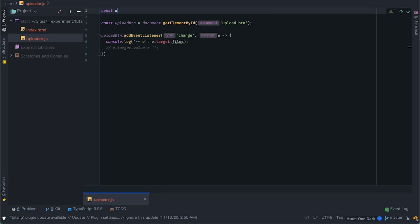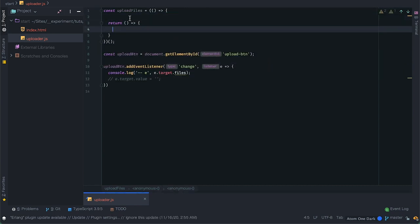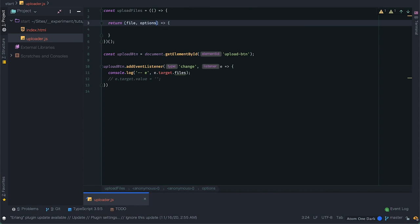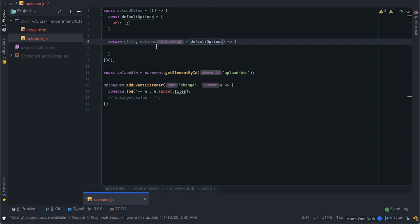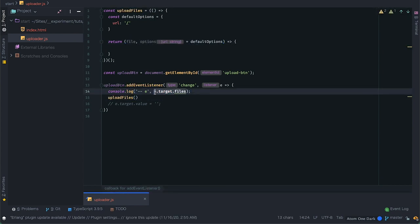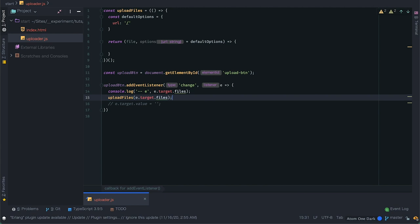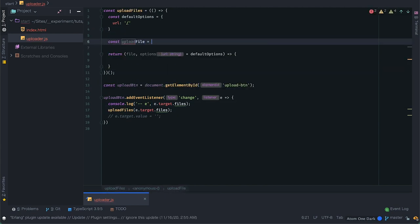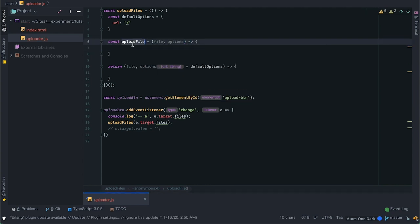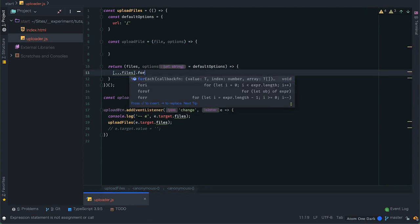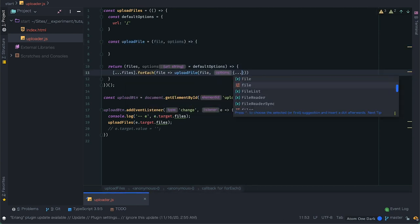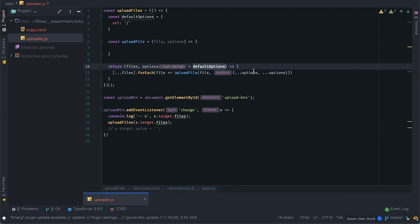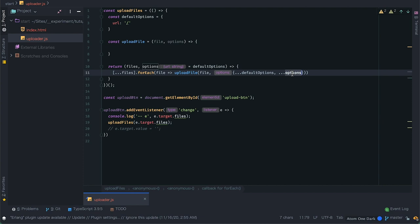Now I'll create an uploadFiles module using a self-invoking function that simply returns a function that will be stored in the uploadFiles variable. This function takes the file list and an optional options object, which I'll set to the default options here containing just the URL for now. From the change event callback I'll call it passing the file list, and because this is a closure I'll create an uploadFile function expression that takes a single file and options. From the return function I'll first spread the files to turn it into an array and call forEach, where for each file I'll call uploadFile, passing the options and merging with default option properties.